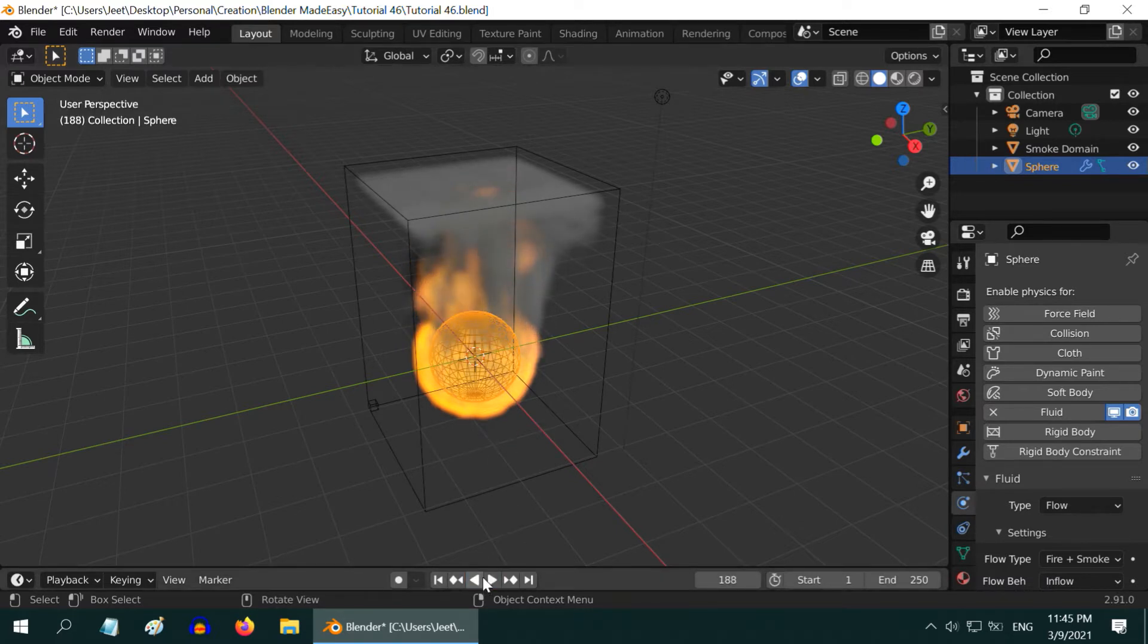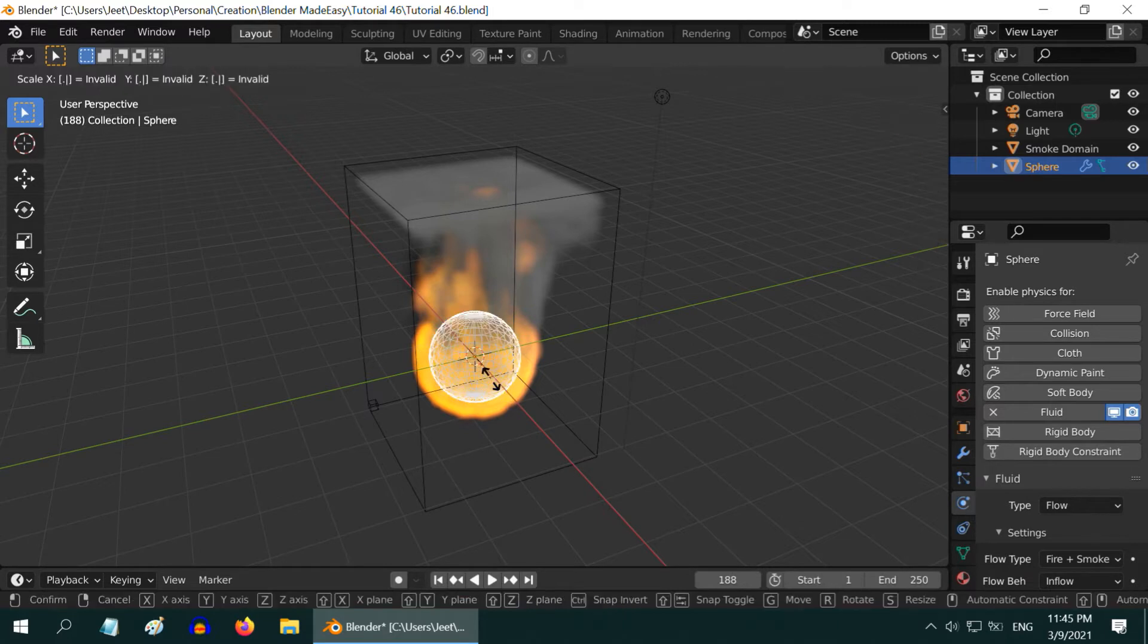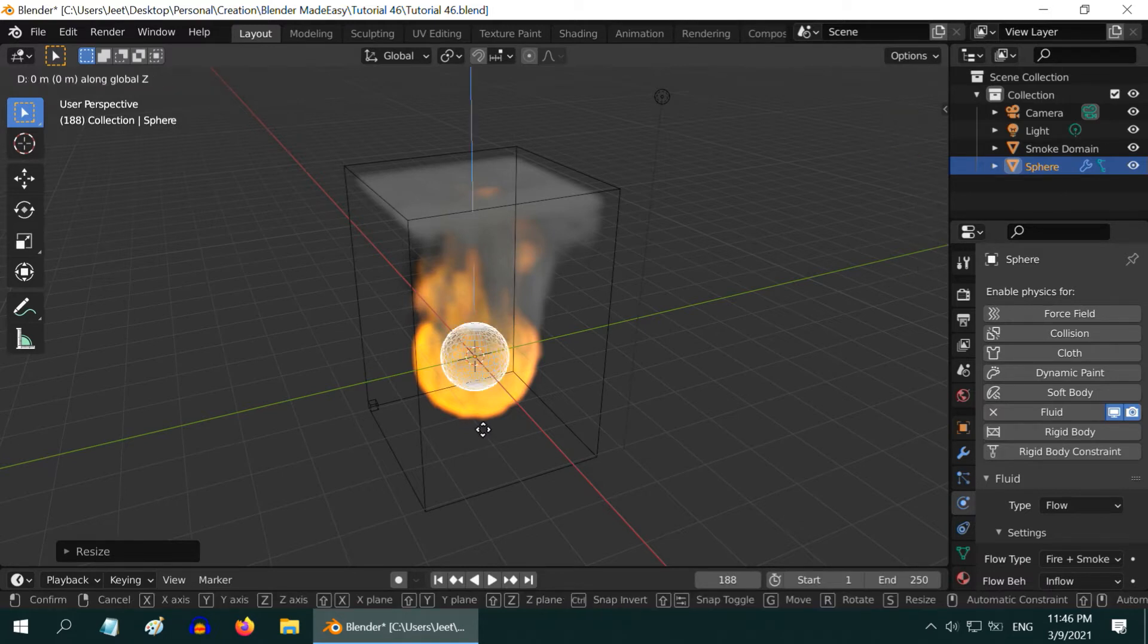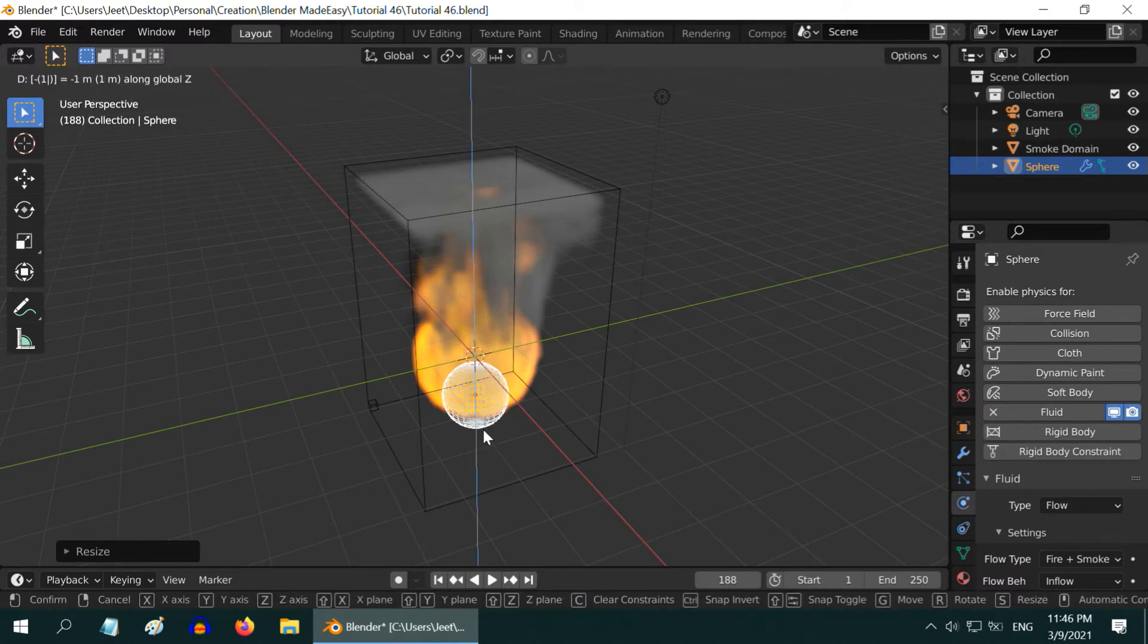We will start with resizing our flow object or this sphere by a factor of .75. Also, move it down a bit, maybe just one unit. Perfect.